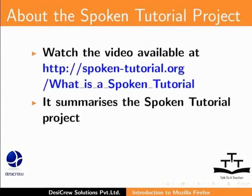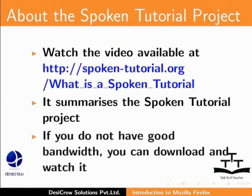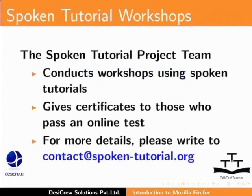Watch the video available at the following link. It summarizes the Spoken Tutorial project. If you do not have good bandwidth, you can download and watch it.